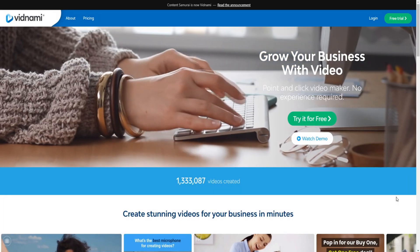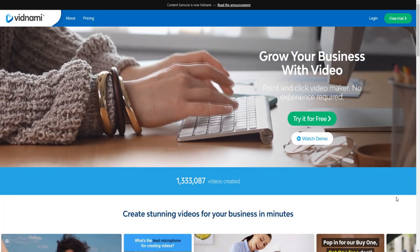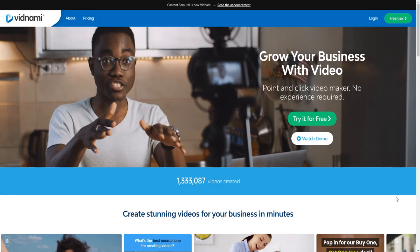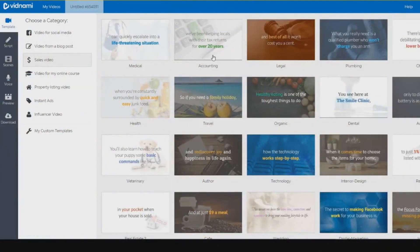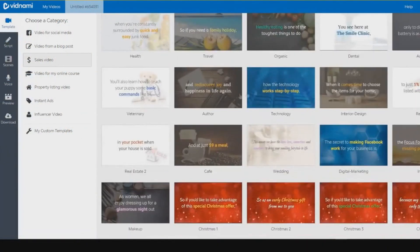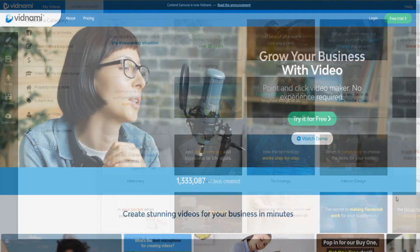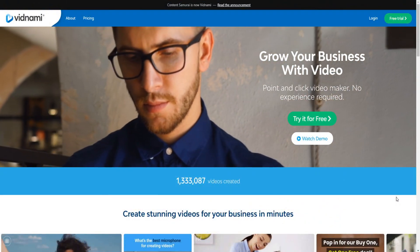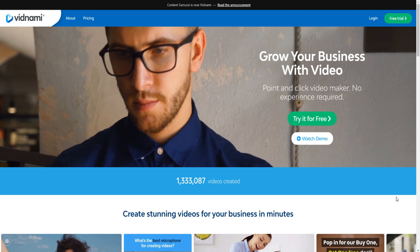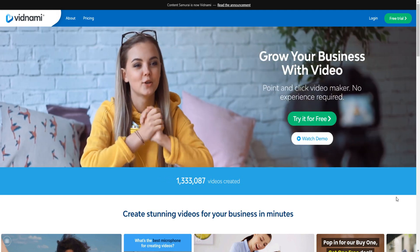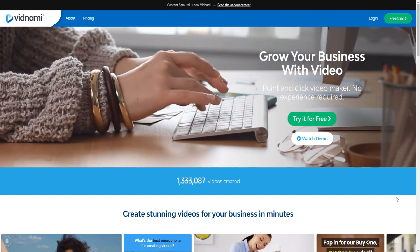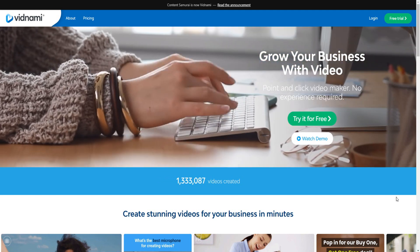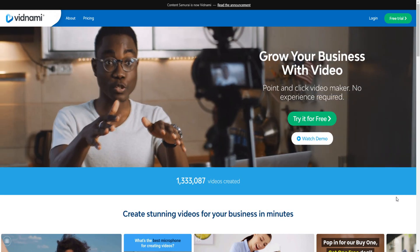Vidnami free trial. As you can tell by today's video, I'm going to be showing you how you can get a Vidnami free trial and also give you more information on their update, because at the time I'm recording this video, there is a massive new update for the Vidnami free trial. So without further ado, make sure to watch this video all the way till the end so you don't miss out.